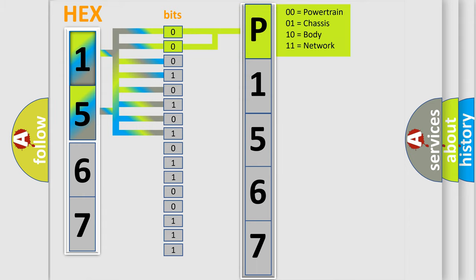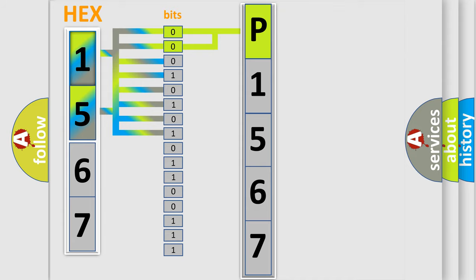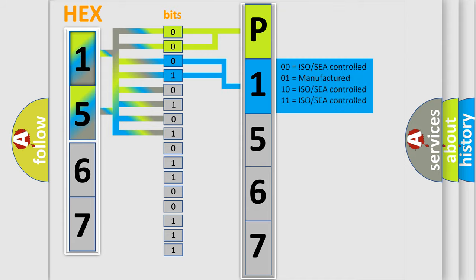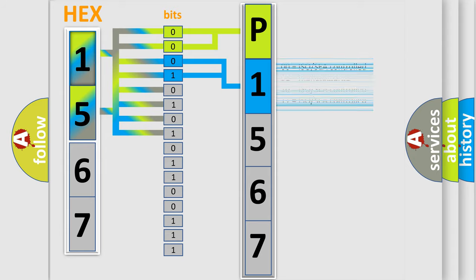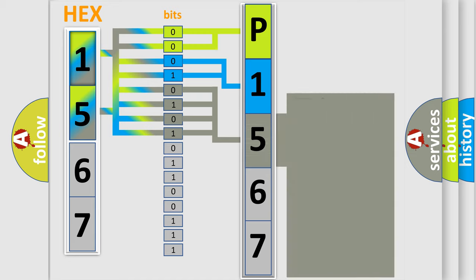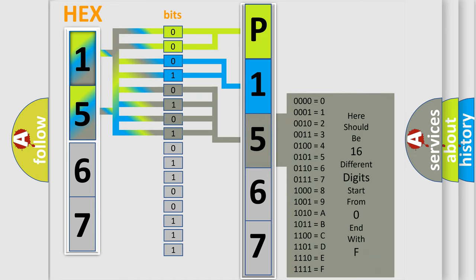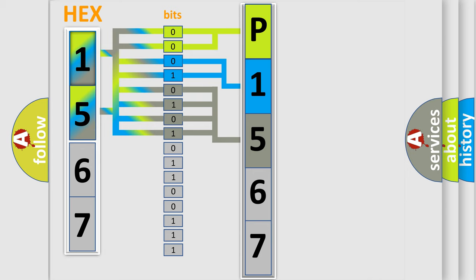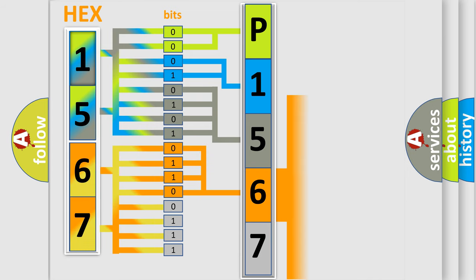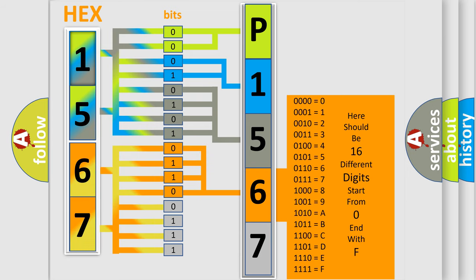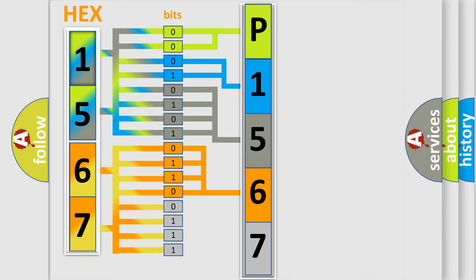By combining the first two bits, the first character of the error code is expressed. The next two bits determine the second character. The last four bits of the first byte define the third character of the code. The second byte is composed of eight bits. The first four bits determine the fourth character of the code, and the combination of the last four bits defines the fifth character.